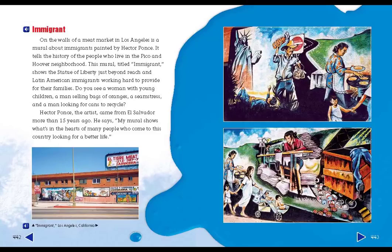Hector Ponce, the artist, came from El Salvador more than 15 years ago. He says, "My mural shows what's in the hearts of many people who come to this country looking for a better life."